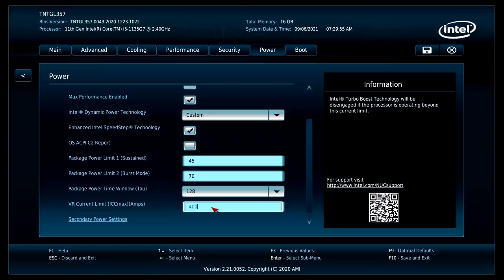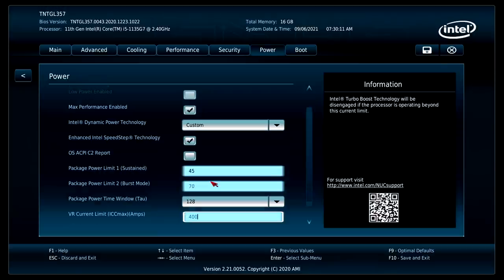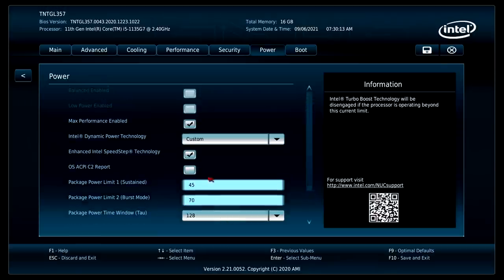Really, when it comes down to it, I'm just maxing this thing out. It's only going to do what it's going to do. But now we should have a sustained TDP of around 40 to 45 watts with a nice little burst on it. This should be good to go. And I'm just going to save by pressing F10.